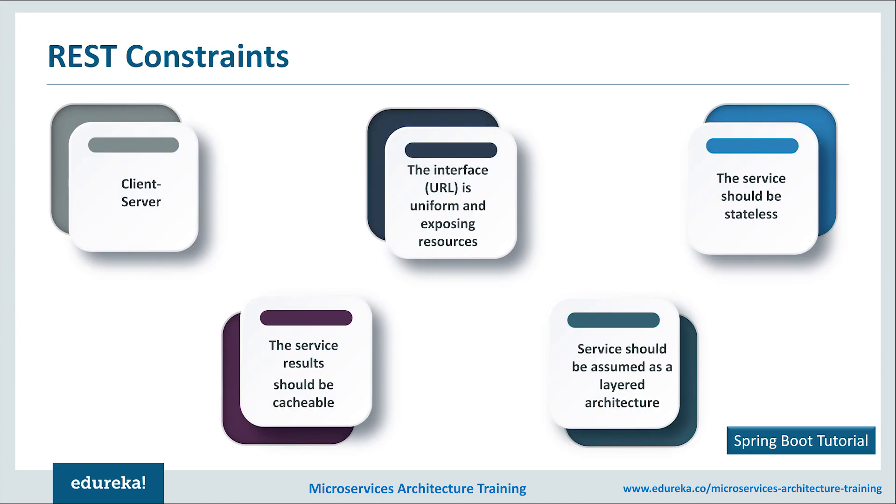So what exactly are these REST constraints? The first one is the client-server. This means that you should have a client and a server, a service provider and a service consumer. The next one is that you should have a uniform interface. You should know the functionalities of the application, the resources required and then decide on how to expose them. The other things are the services should be stateless and also they should be cacheable. The last constraint is that it should be a layered architecture. Basically, the client should not assume to get a direct connection to the server.